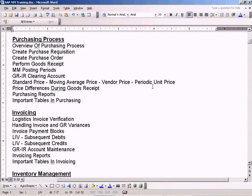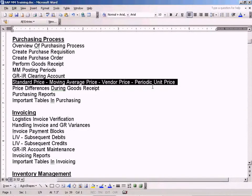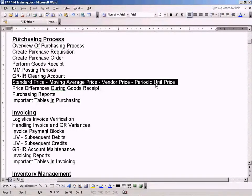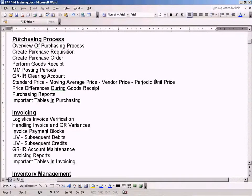Let us see this topic here — the standard price, the difference between standard price, moving average price, vendor price, and periodic unit price. This is one of the important topics.